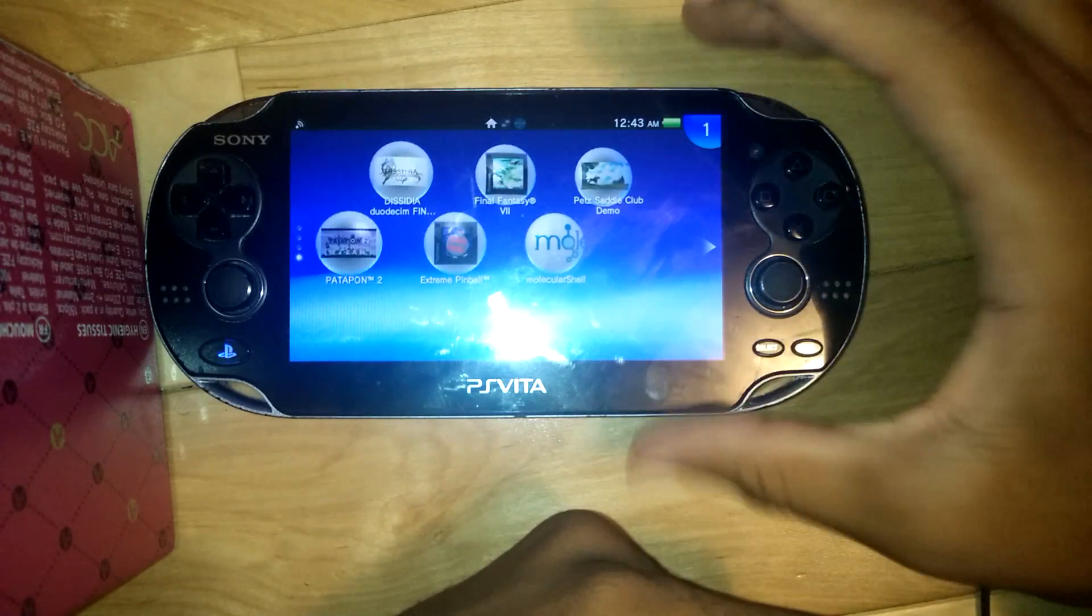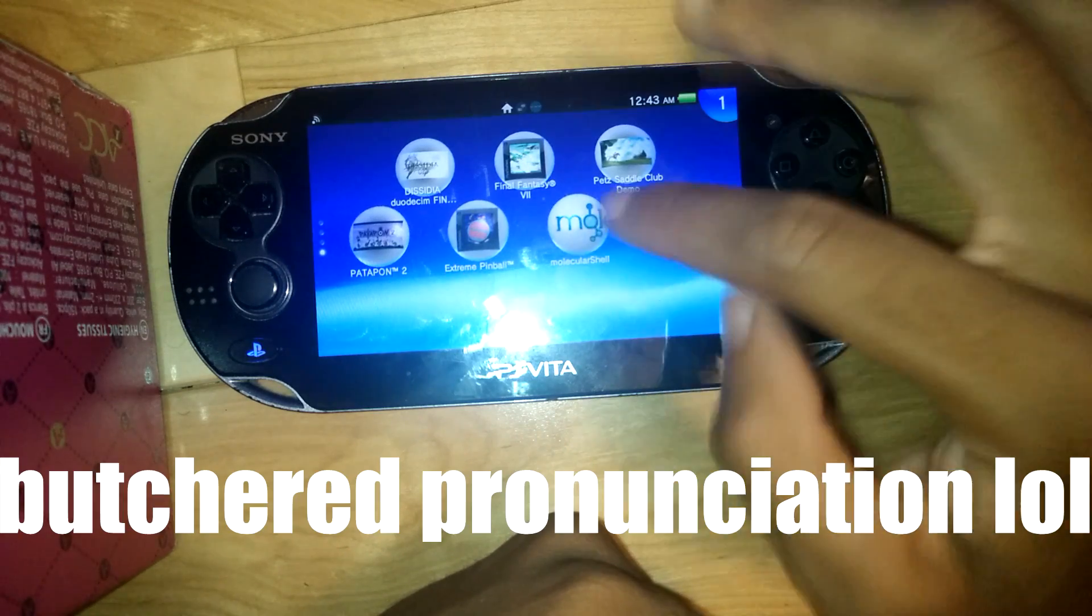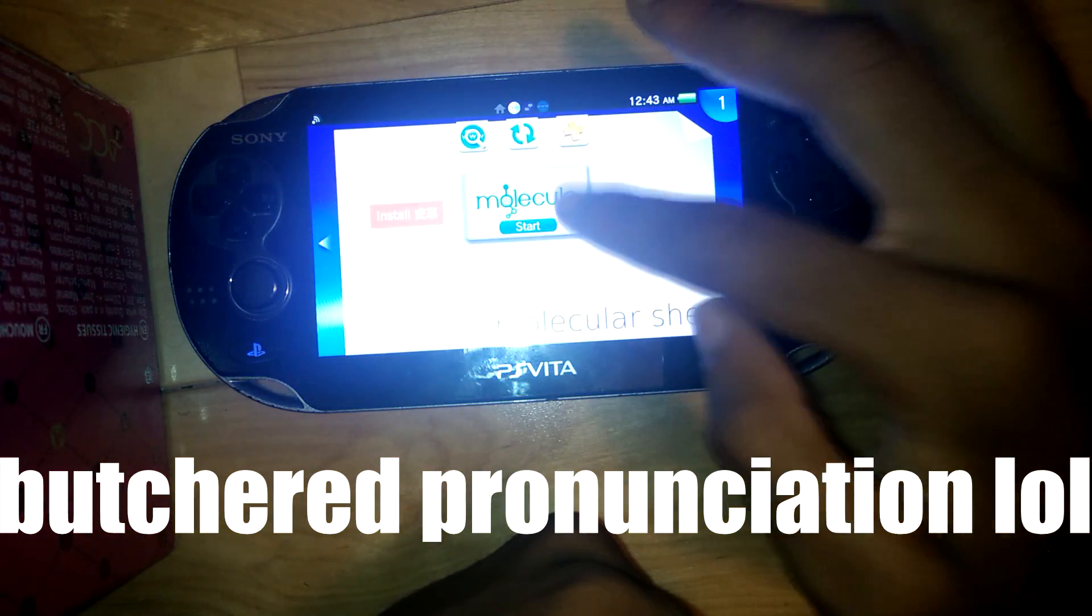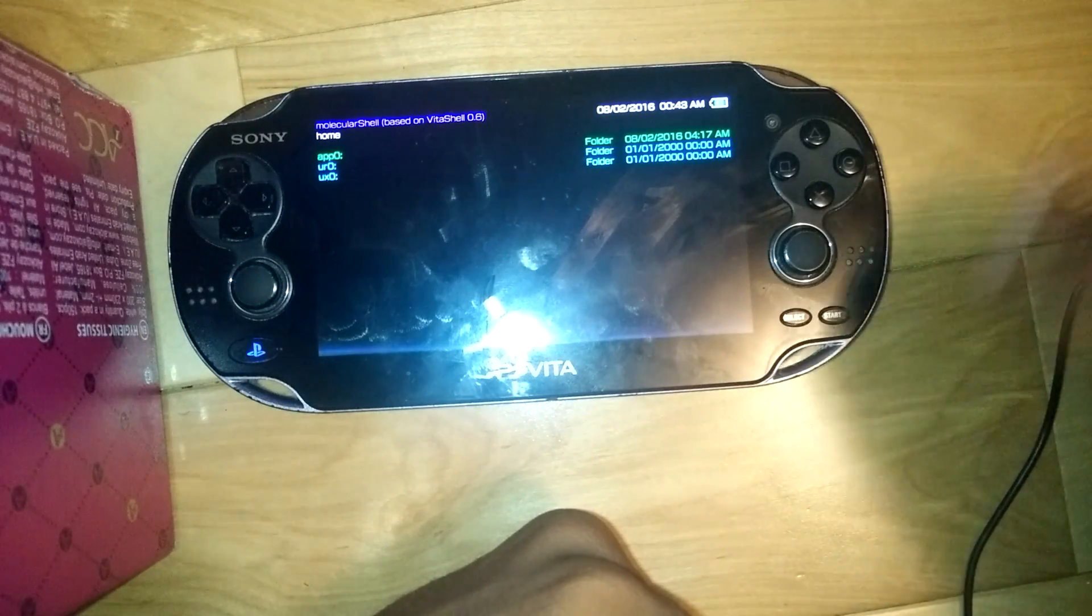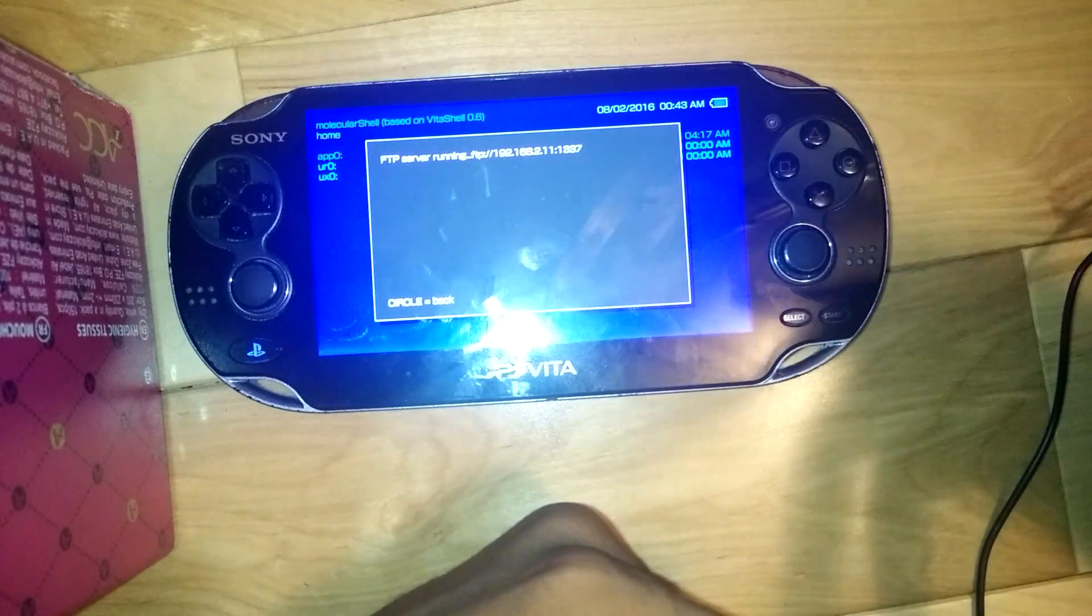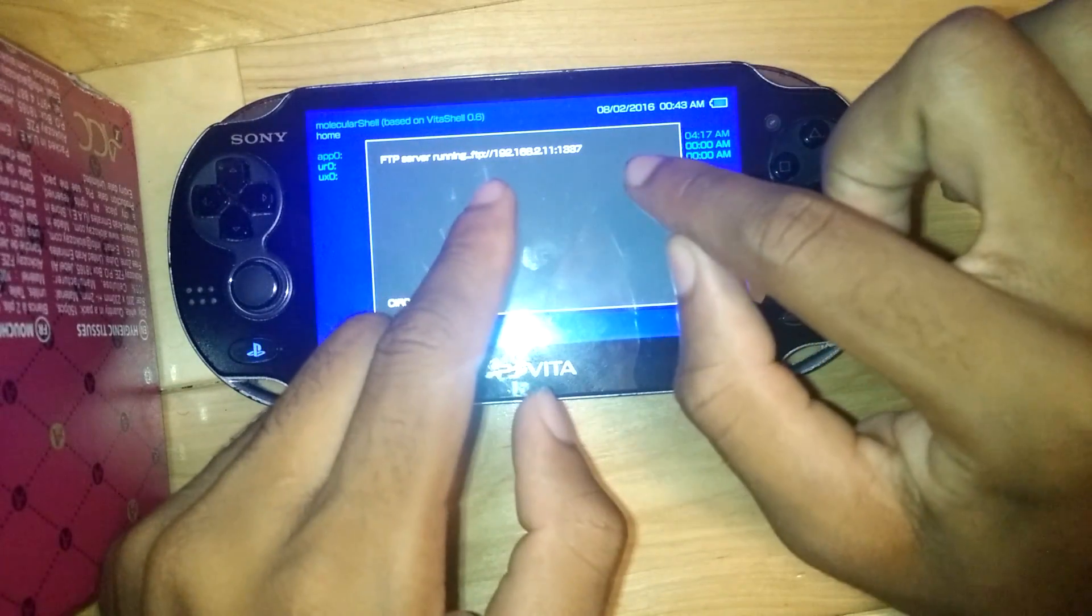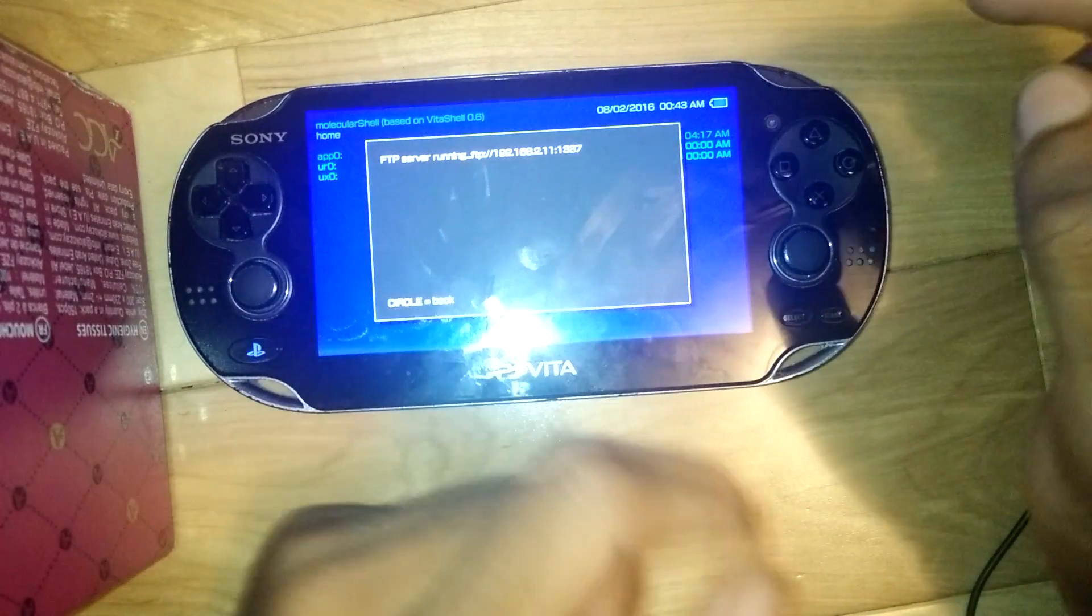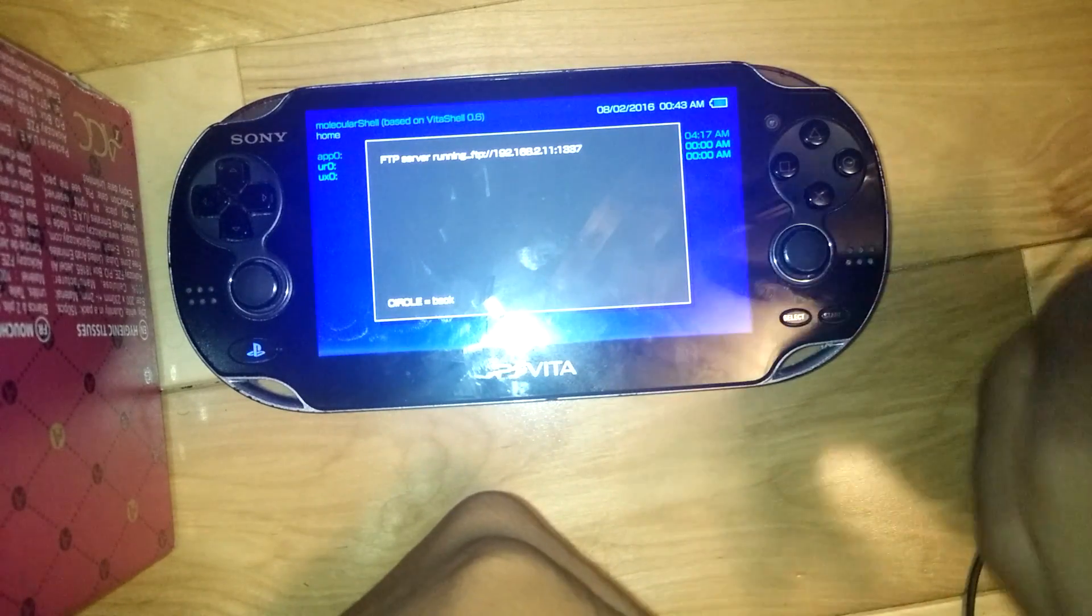Okay, so once you have your base game installed, you're going to open up your molecule shell. We're going to start the FTP server by hitting select. Now this starts up an FTP server. We're going to type this address into our FTP client. Now if you're on Windows, actually I'll tell you when I get to the desktop. Alright, so we're running back to our computer.